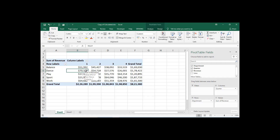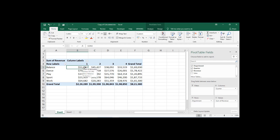Hi friends, welcome back to Excel Map. This is Srinivas Reddy. In this video session we'll discuss how to write formulas in a pivot table — we cannot write VLOOKUP or HLOOKUP, but we can do small calculations in the pivot table. We'll see how to do that in this video session.